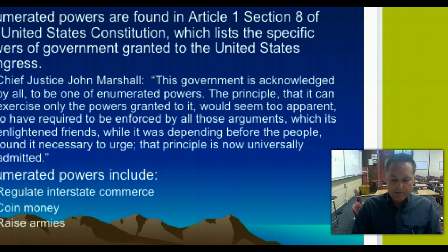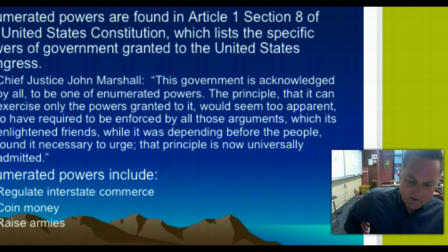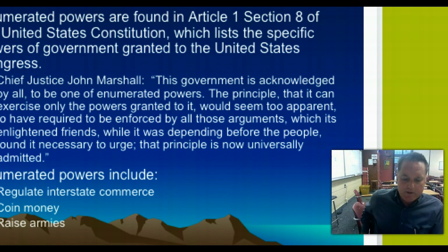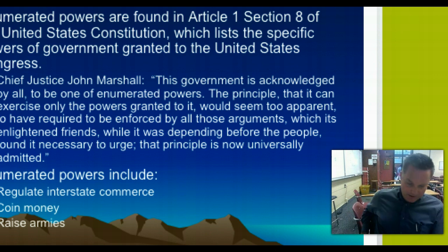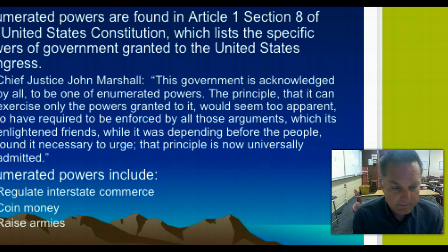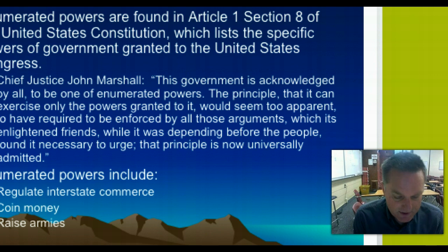Congress may threaten to withhold funds if a project does not meet federal guidelines. In recent years, Congress has refused to finance any program in which benefits are denied because of race, color, national origin, and more recently, gender and physical handicaps. Other powers are specifically delegated to the national government, including coining money — which was a very big problem during the Articles of Confederation — establishing a postal system, and the right of the government to borrow against credit.